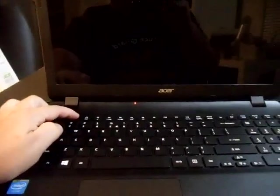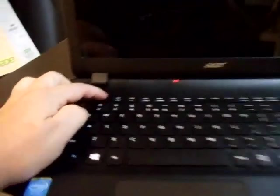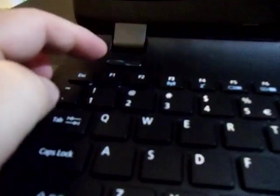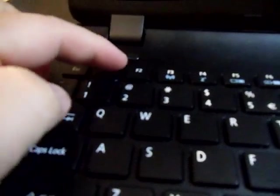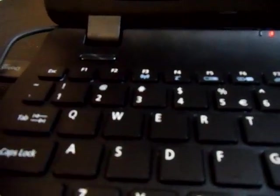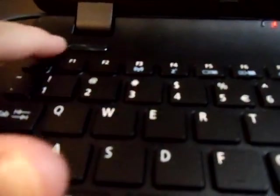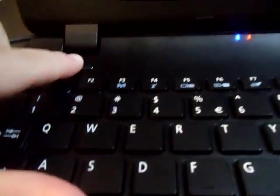And you want to tap F2, F as in Frank 2, when you see the Acer logo. F2 when you power it on, so I'm going to go ahead and power it on and then hit F2. That's going to take me to BIOS.